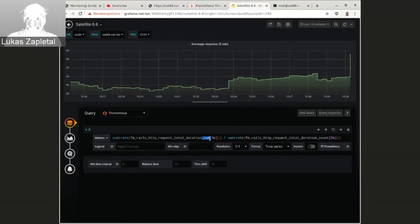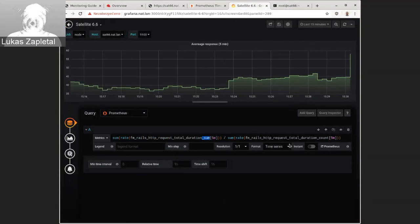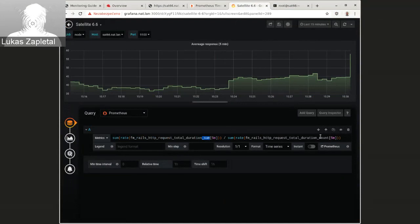And, and this is right for last five minutes. We are, you know, for Foreman, I use histograms to give the numbers.